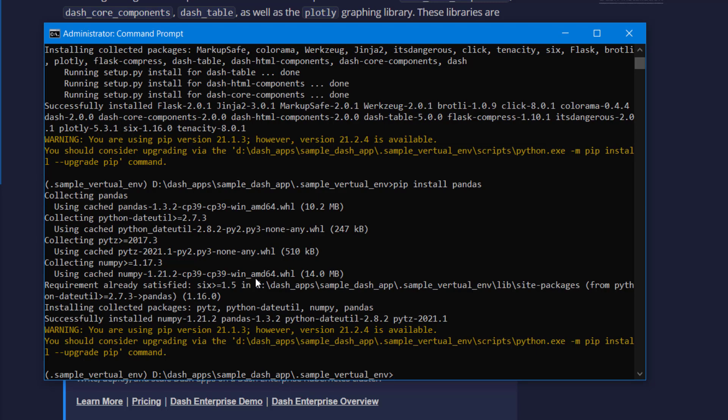We are now ready to develop Dash apps locally. In the next video onwards we'll see how to develop Dash apps and slowly move towards more advanced topics. Hopefully this video was helpful — see you in the next video.